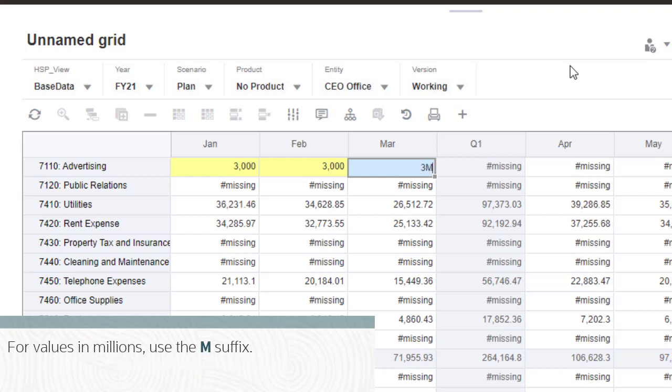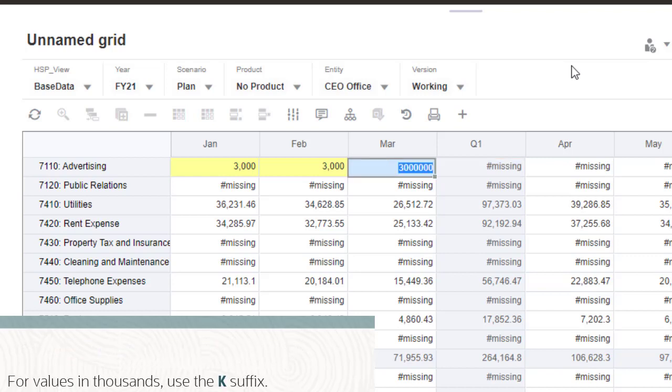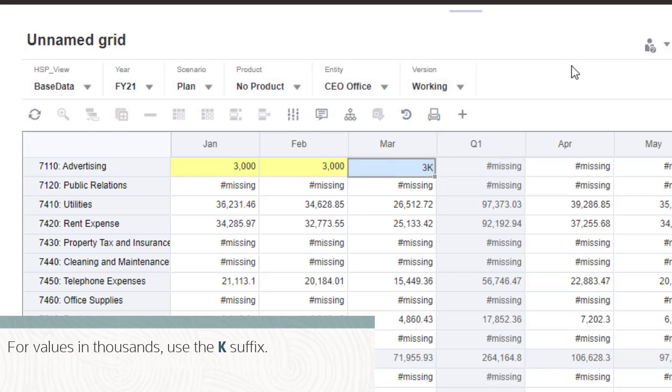Use quick data entry commands for entering values in millions. Press Shift Tab to move to the previous cell. Enter values in thousands using the K suffix.